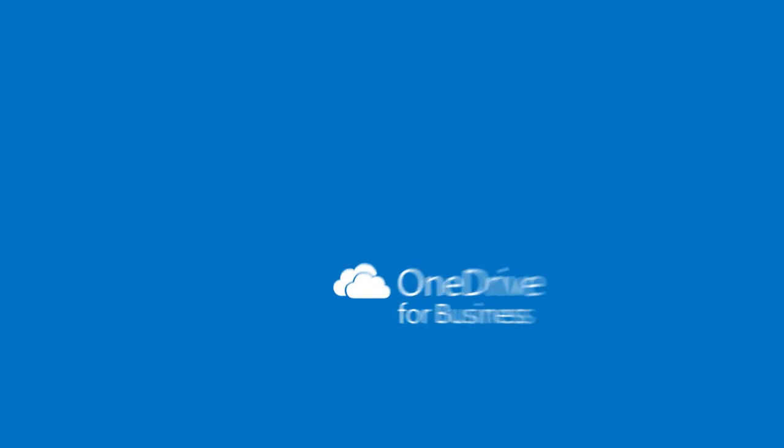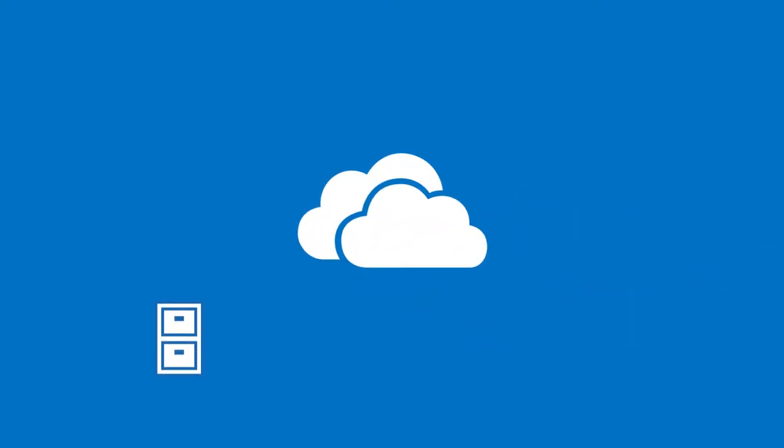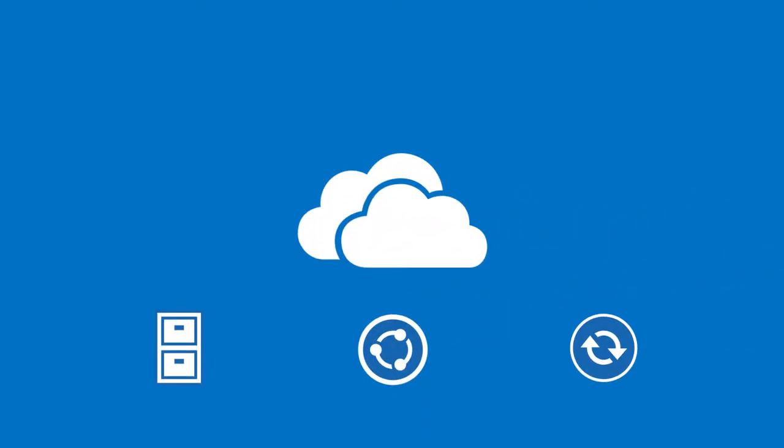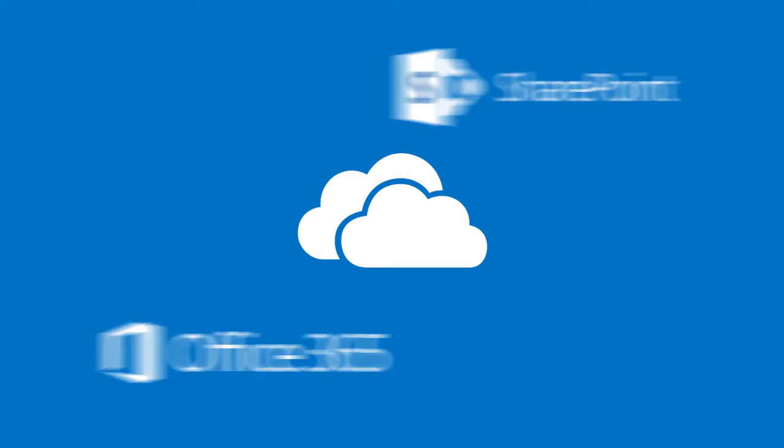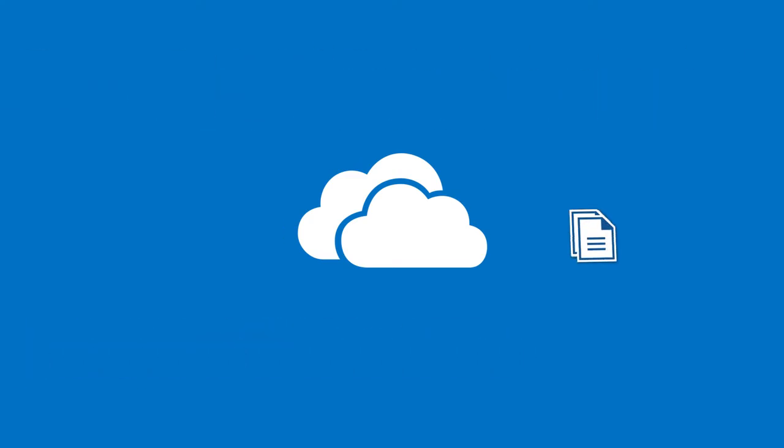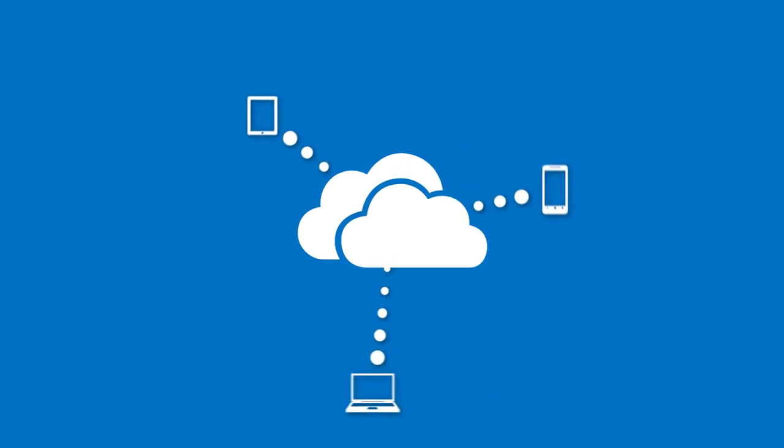OneDrive for Business is a great place to store, share, and sync your work or school files. As part of your organization's Office 365 subscription or SharePoint server, you can save your files in OneDrive and then work with them from any device.